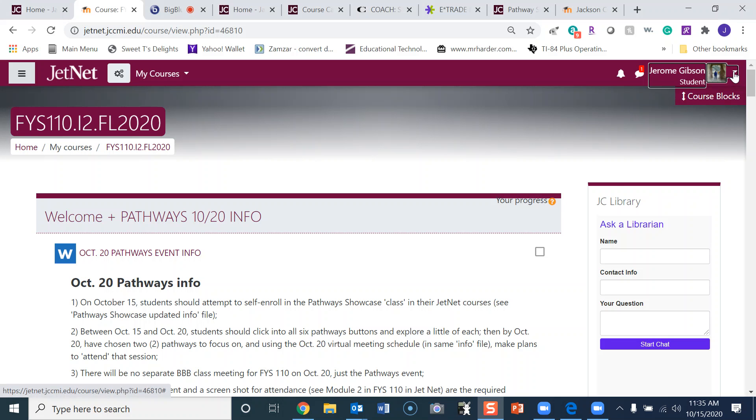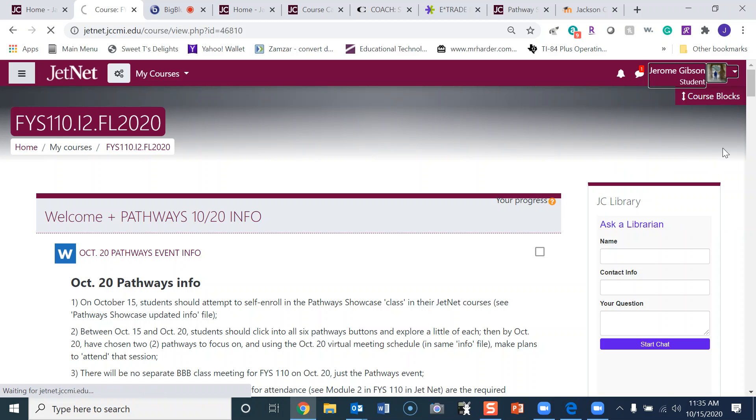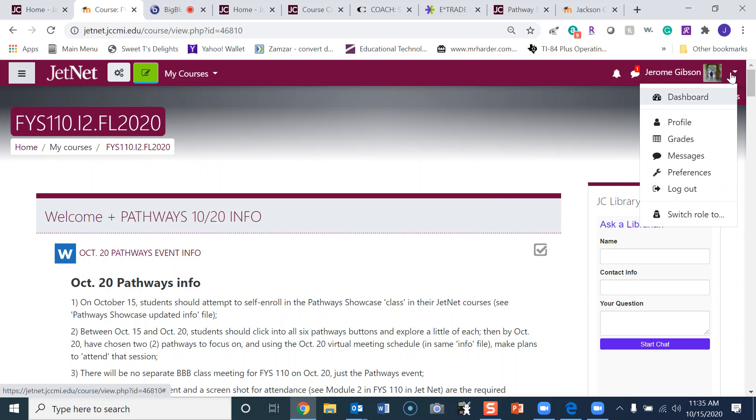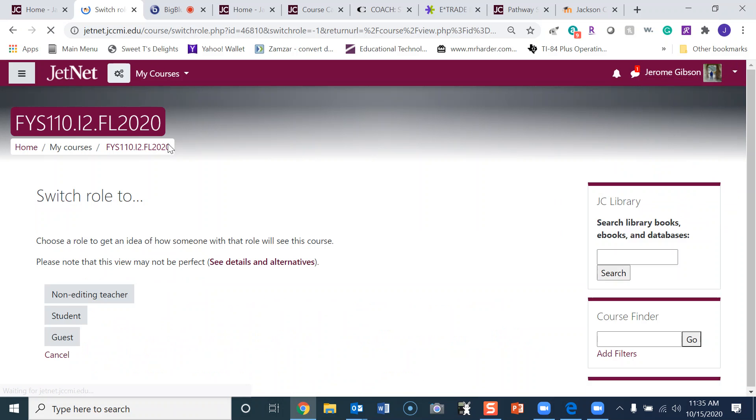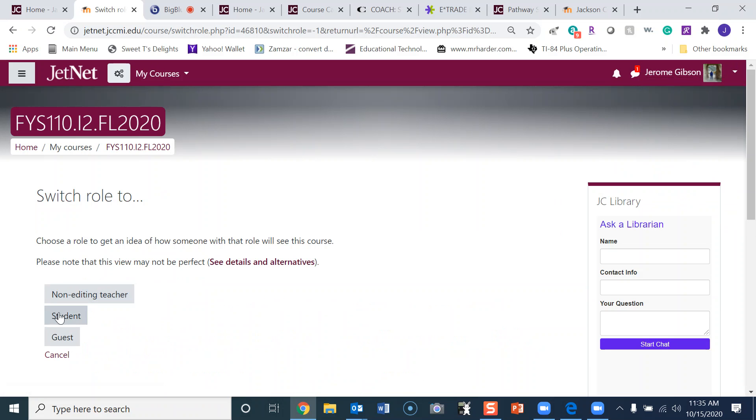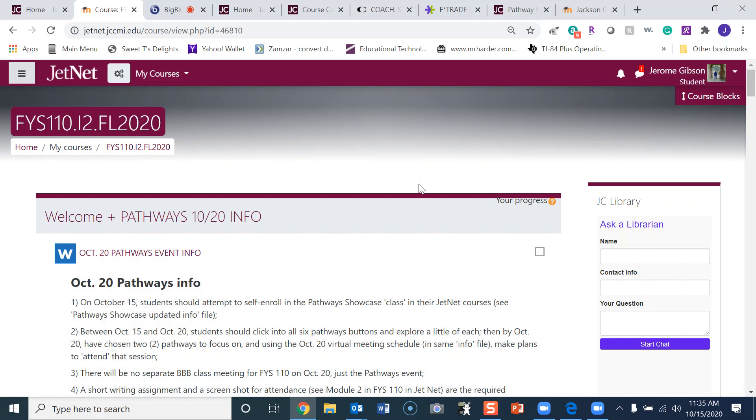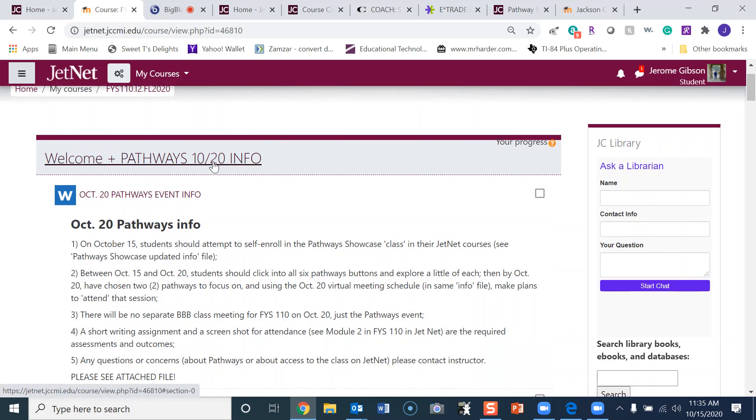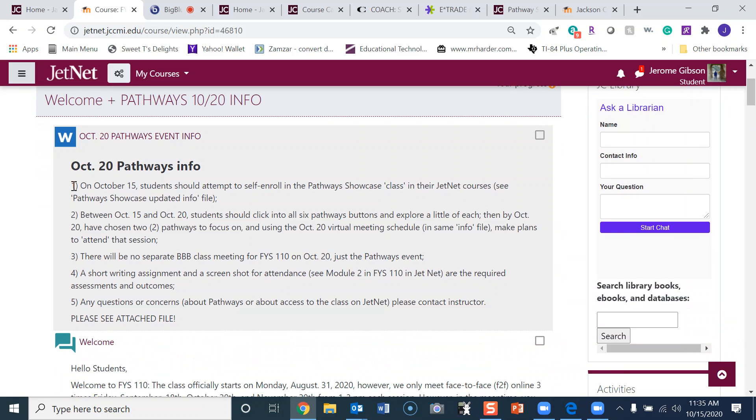Let me put this on student view so this will look similar to what you all have. When you sign into your JetNet class for FYS, you will look here at the top where it says Welcome Pathways 1020 Info. It has some instructions here that you will have to read.